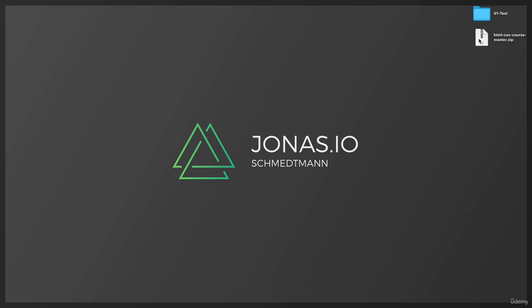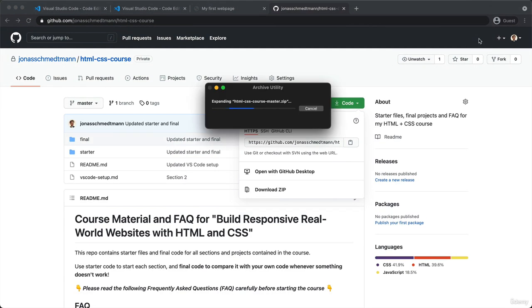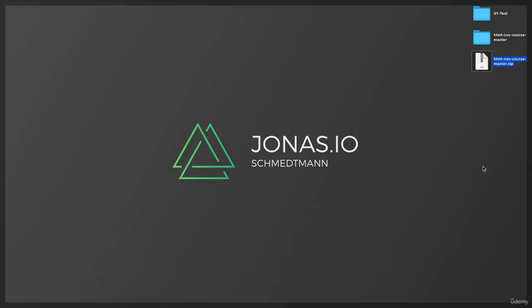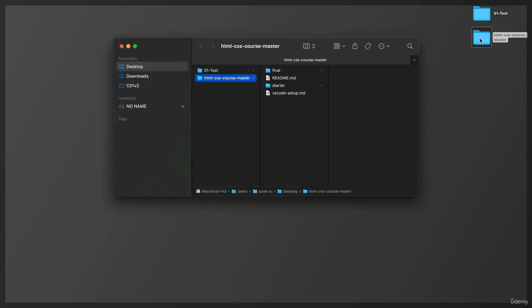So then we need to extract this zip archive. And on a Mac, you just have to double click that file. And on Windows, you just right click and then extract all. OK. So we don't need that anymore. And now let's quickly open up this folder just so we can see that it is indeed the exact same files that we just saw on GitHub.